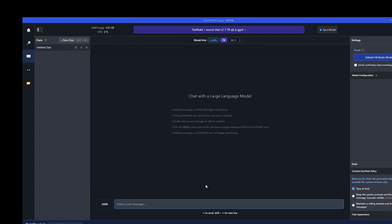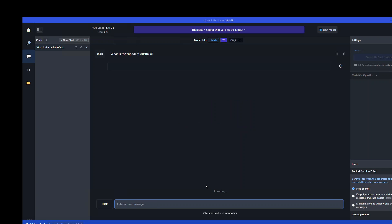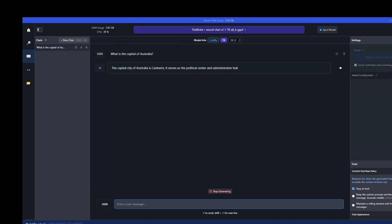The first question I am going to ask is what is the capital of Australia? Spot on. So the answer is fairly correct as you can see. And then we can further chat with it.